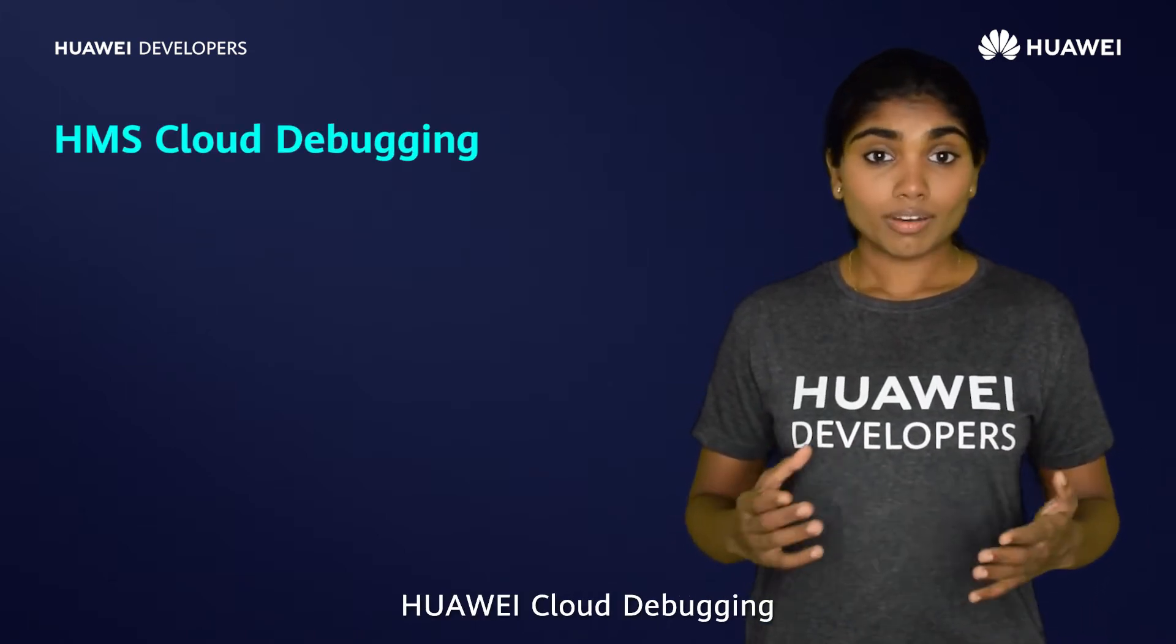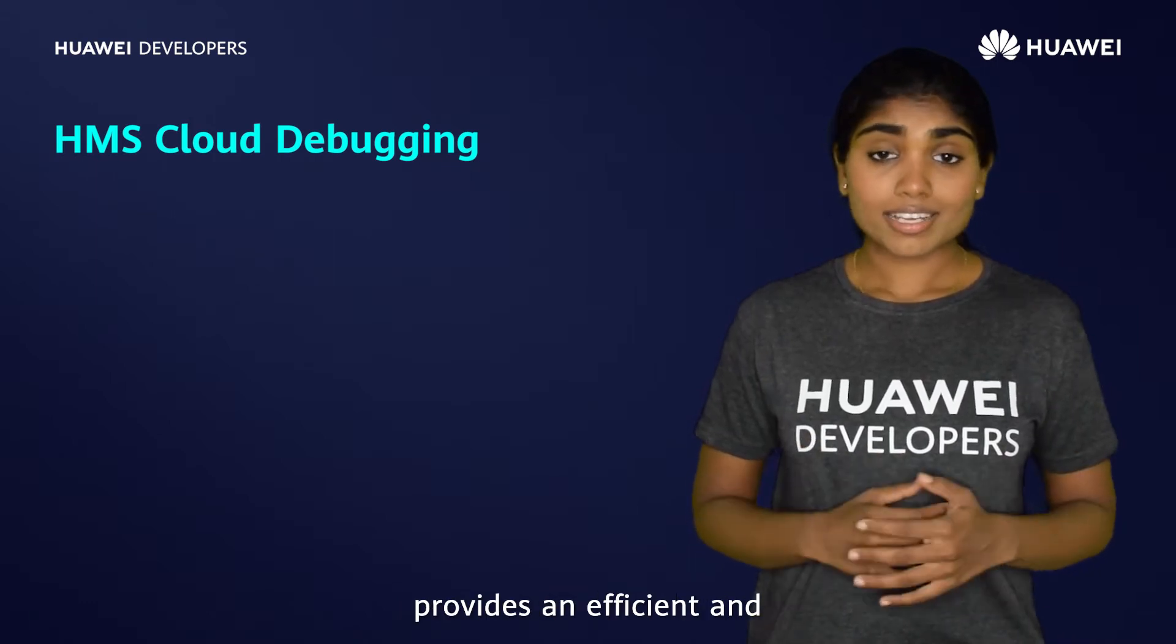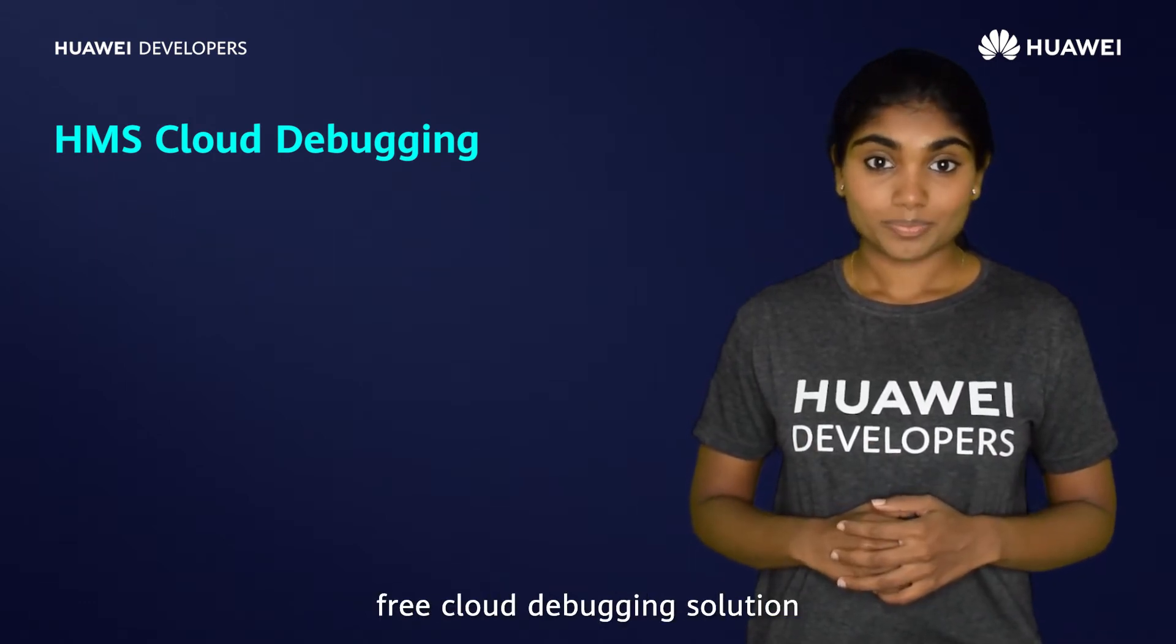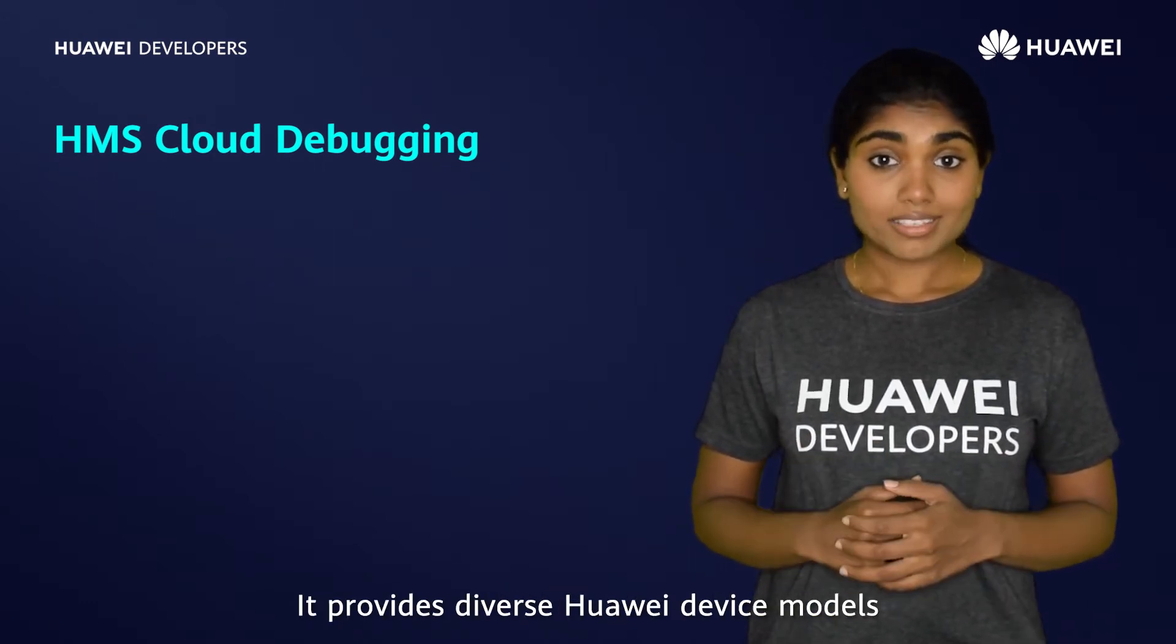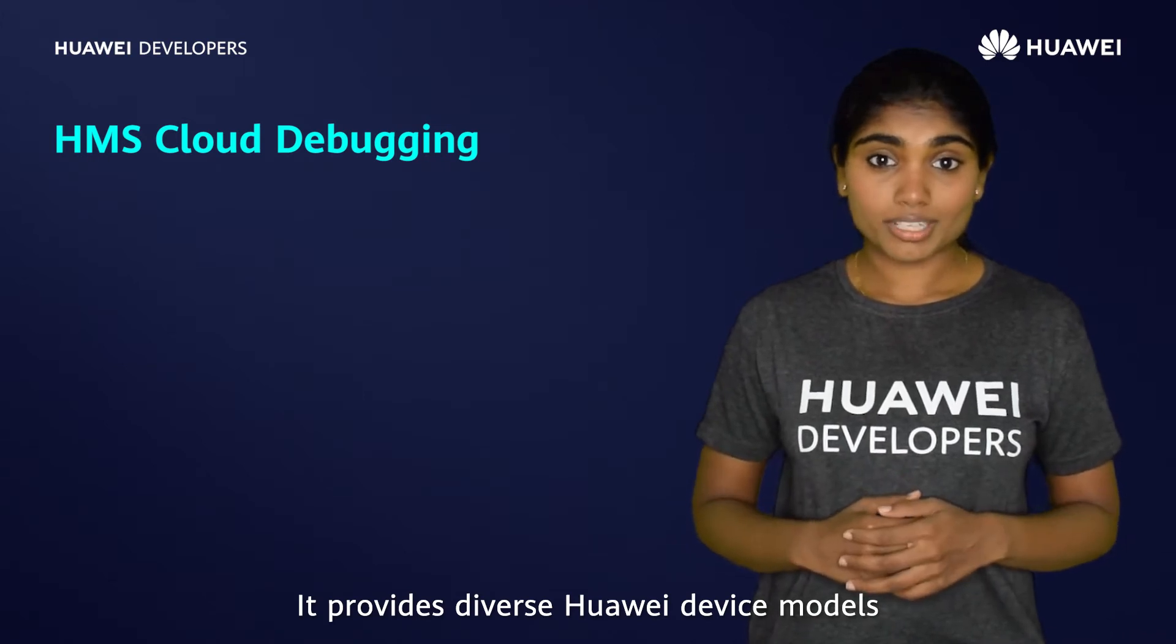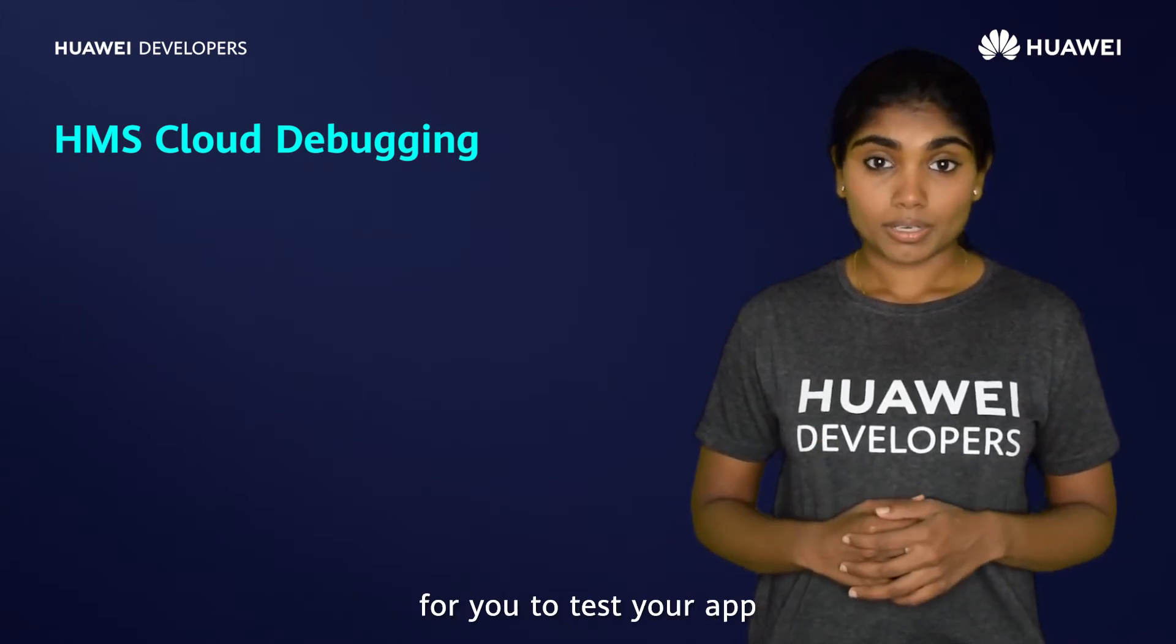Huawei Cloud Debugging provides an efficient and free cloud debugging solution. It provides diverse Huawei device models for you to test your app.